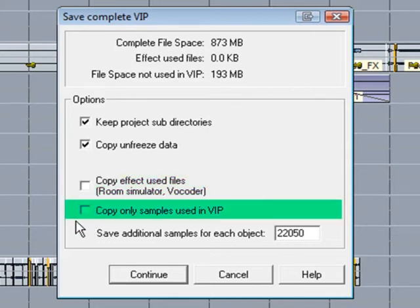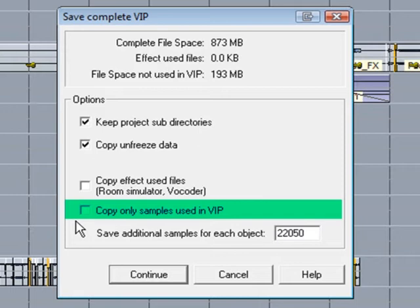Copy only samples used in VIP. You have to be careful here, as using this option will limit your virtual editing possibilities. For example, if you have resized some audio objects, the material that is out of view will be deleted. If you are confident about your current arrangement, using this option will probably be fine. If you want to clean up a nearly finished project, this is a good option. I'm confident I won't need the unused samples, so I'll tick that.